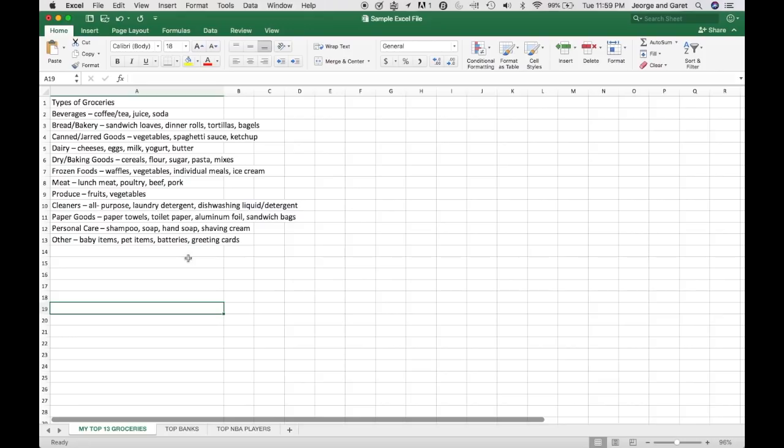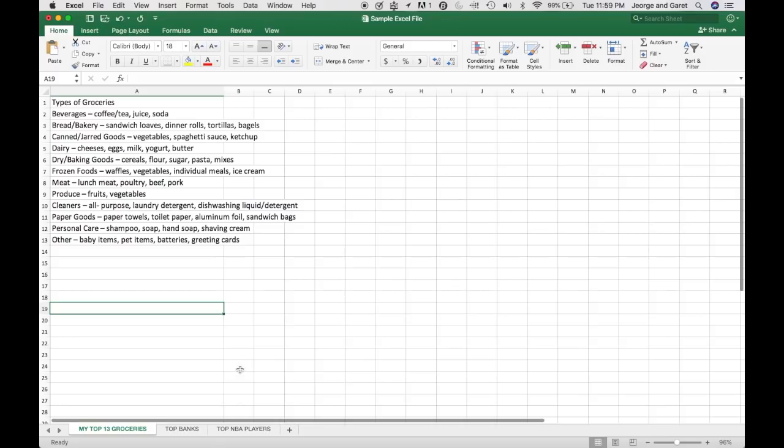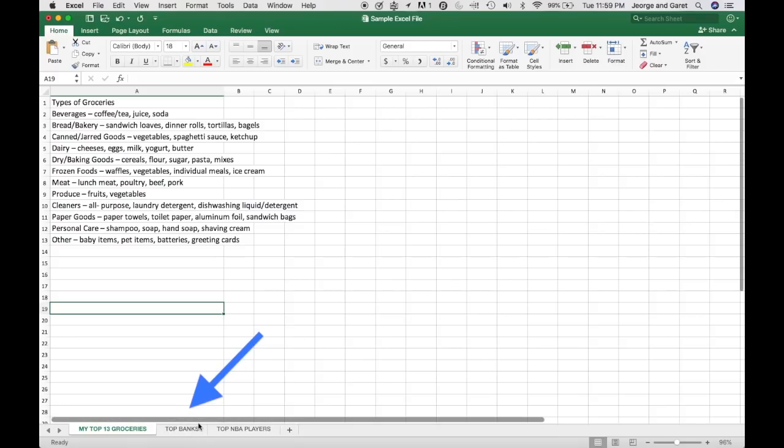So in this example here, I have created a dummy Excel file which contains three different worksheets. For example, if I want to hide one of the worksheets, in this case the top banks, which is this one here,